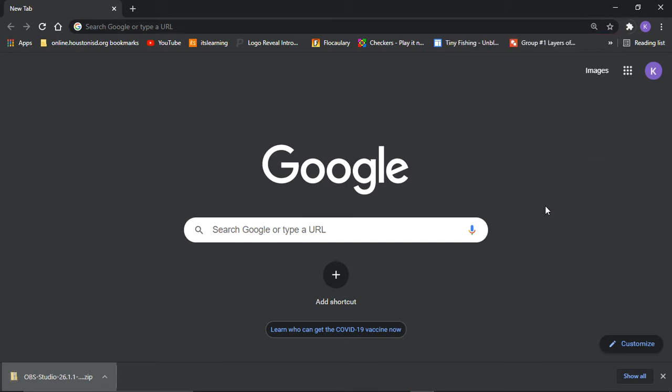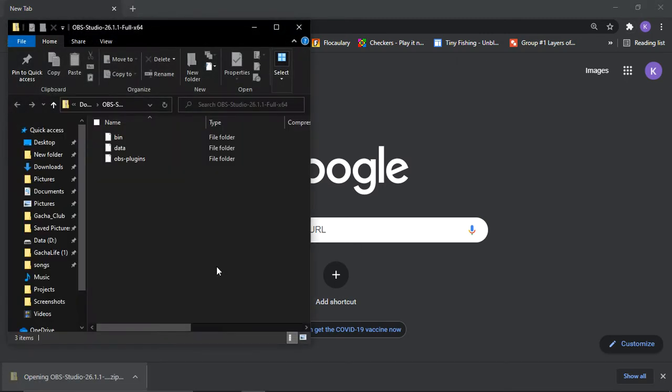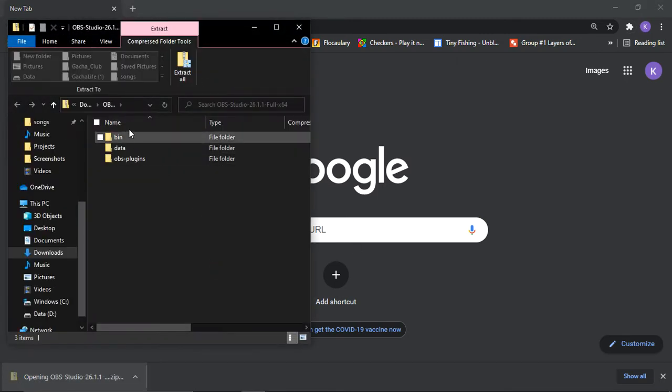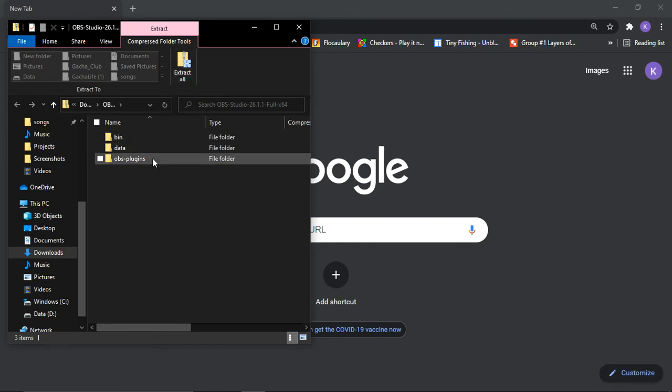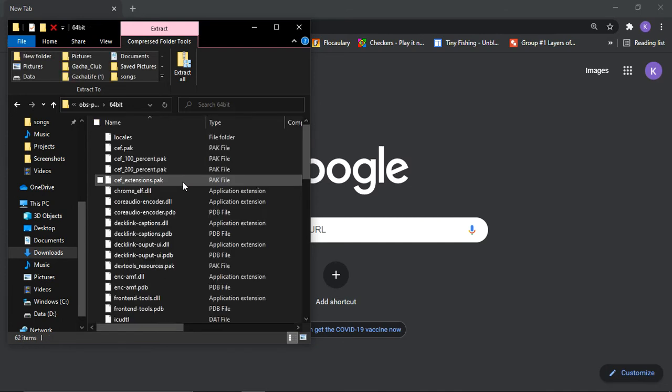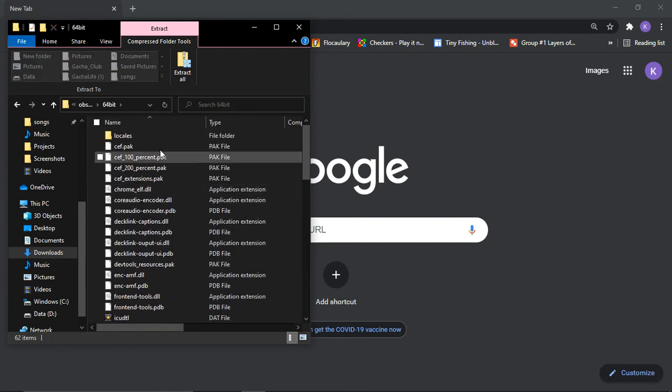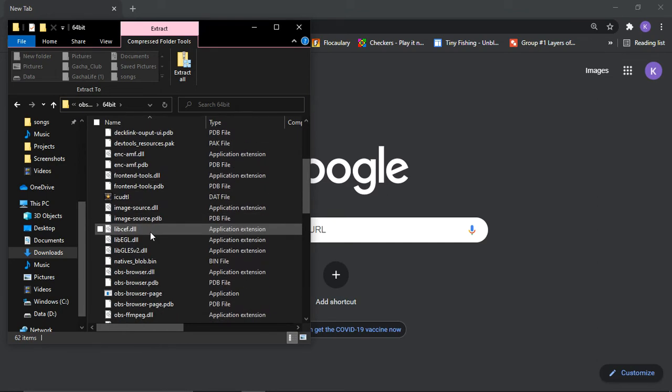Okay guys, so once the thing is, you open it, it's gonna go here. You could go to extract. Oh, you could do that. But OBS plugin, 64-bit.